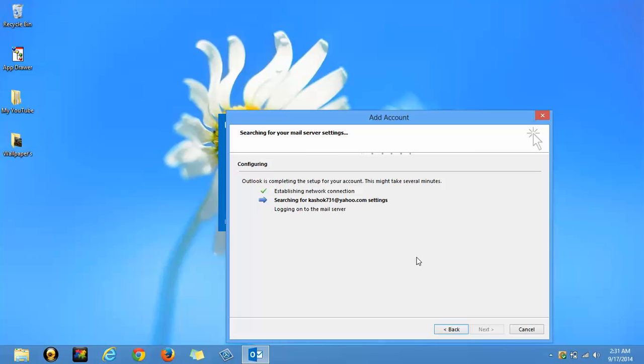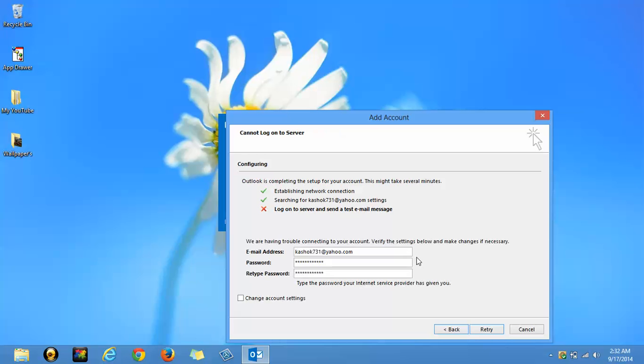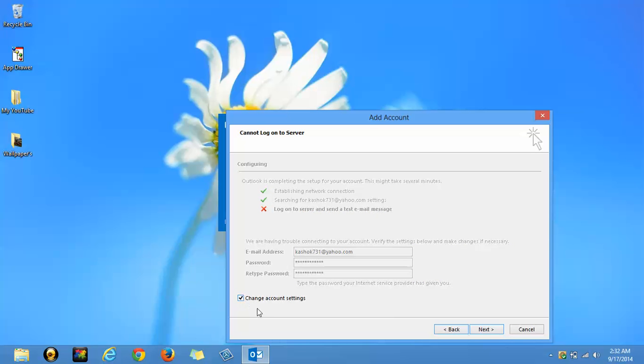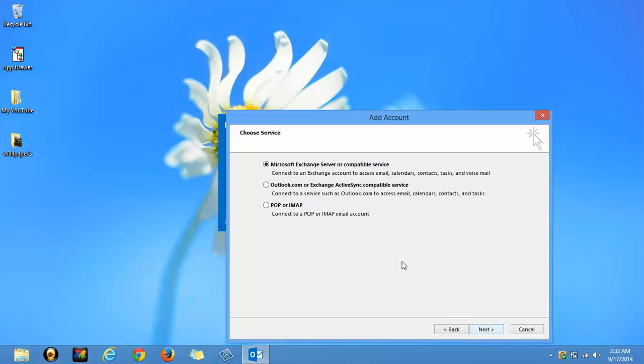Wait for few seconds. Ok, no worry. Check this box. Change account settings and click on next. Here,